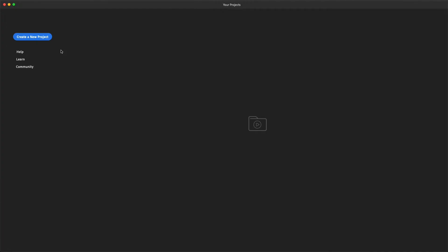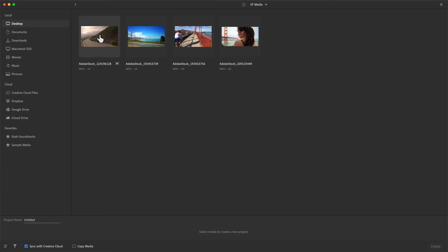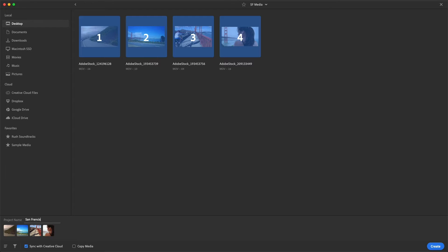I'll begin by creating a new project. I've got some video clips in a media folder on my desktop, so I'll select the hillside road clip and the extreme wide shot, then the rider on the bridge, and finally the close-up of the woman. Then name this project and press the create button to add these clips to a sequence.